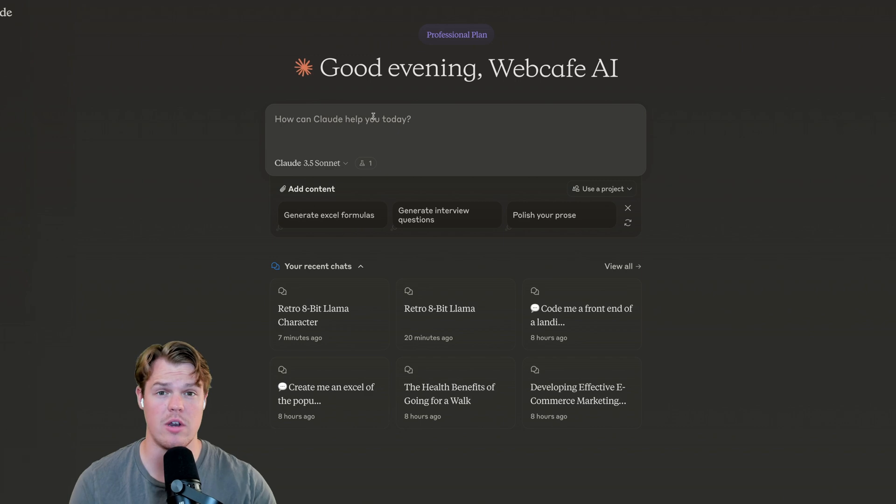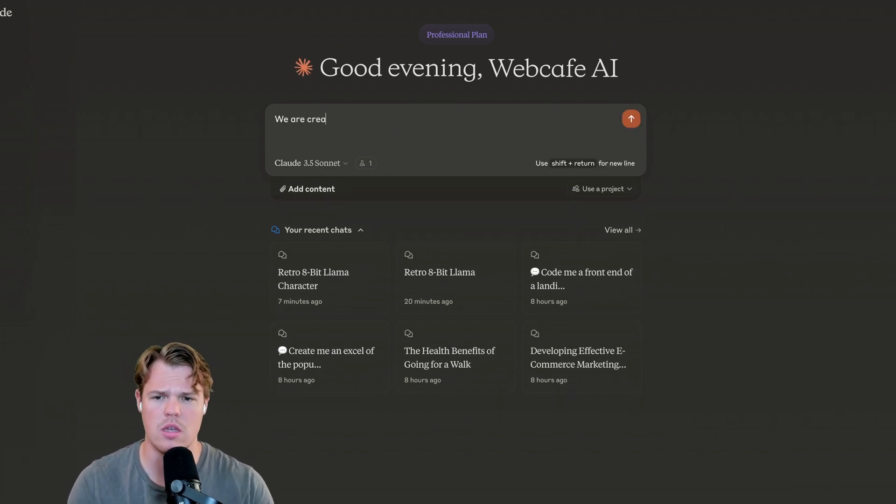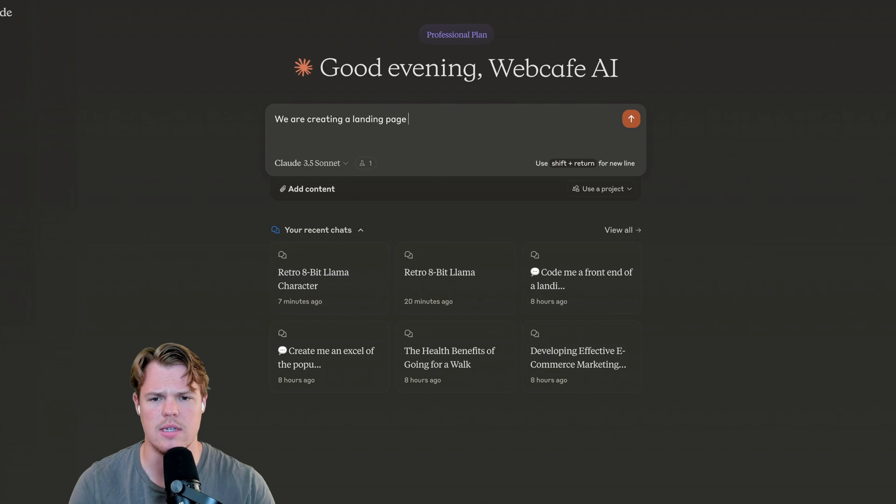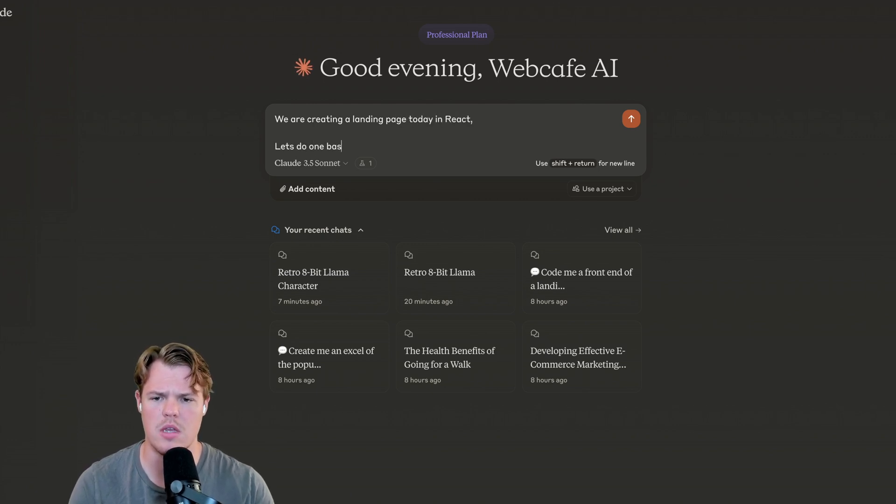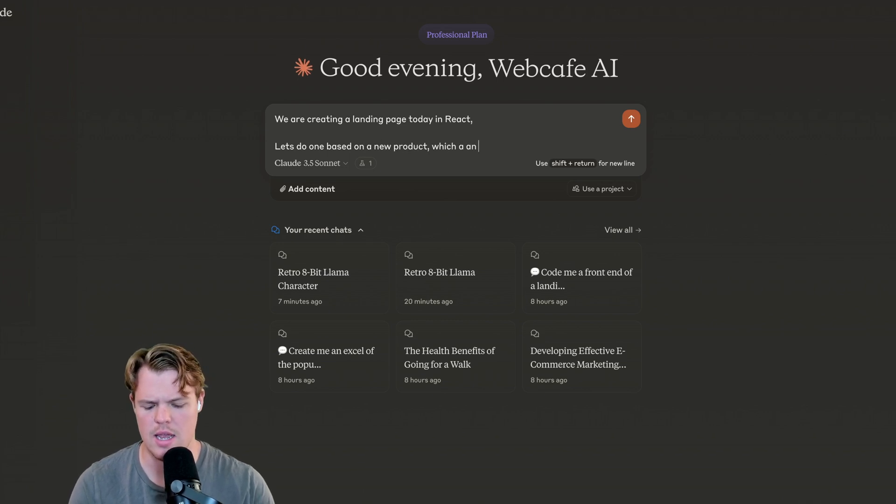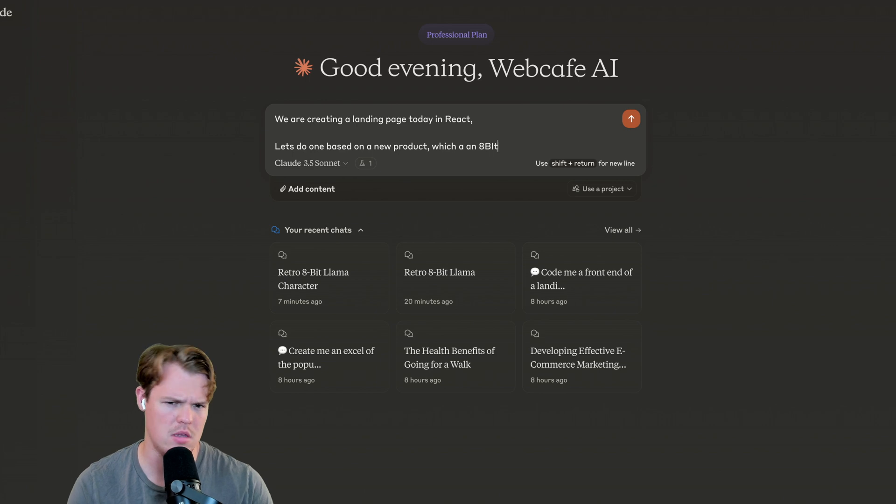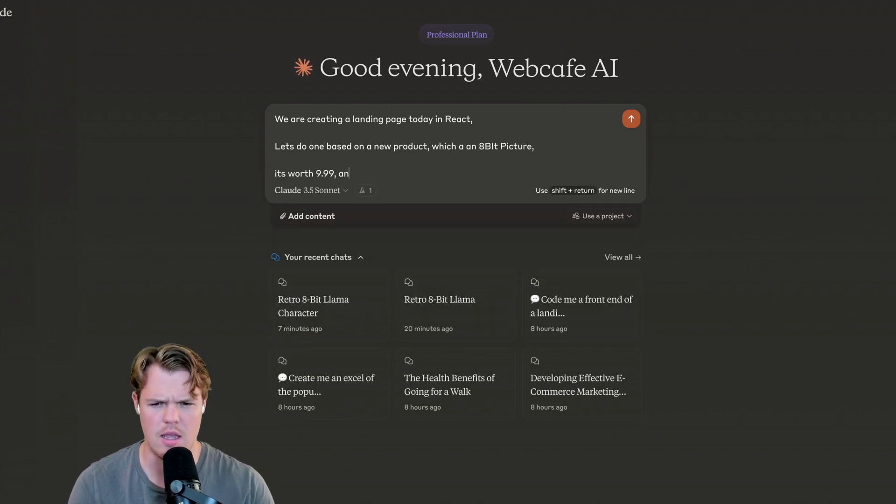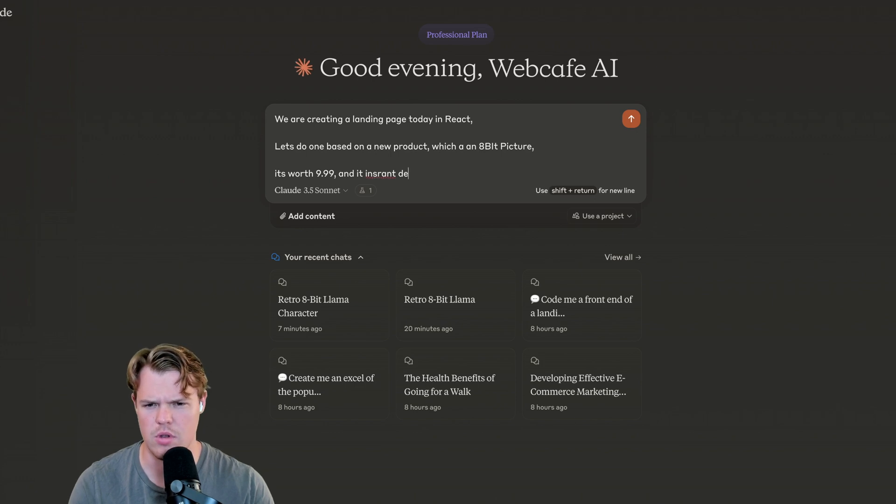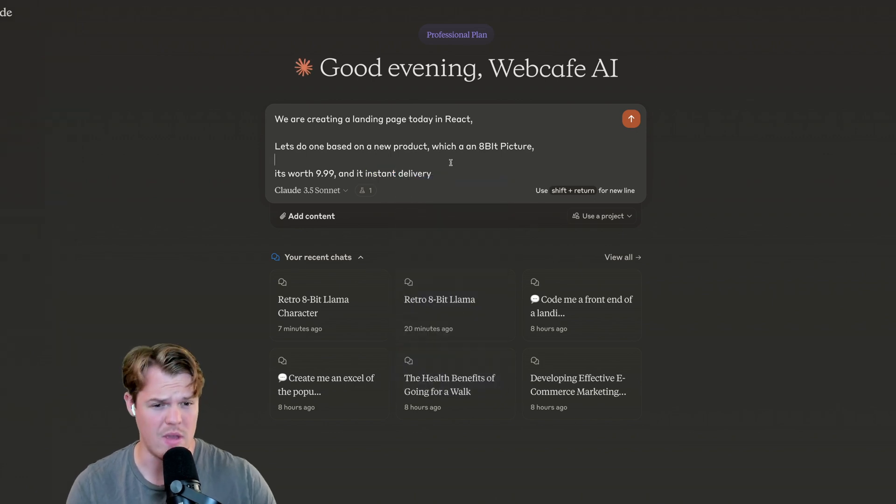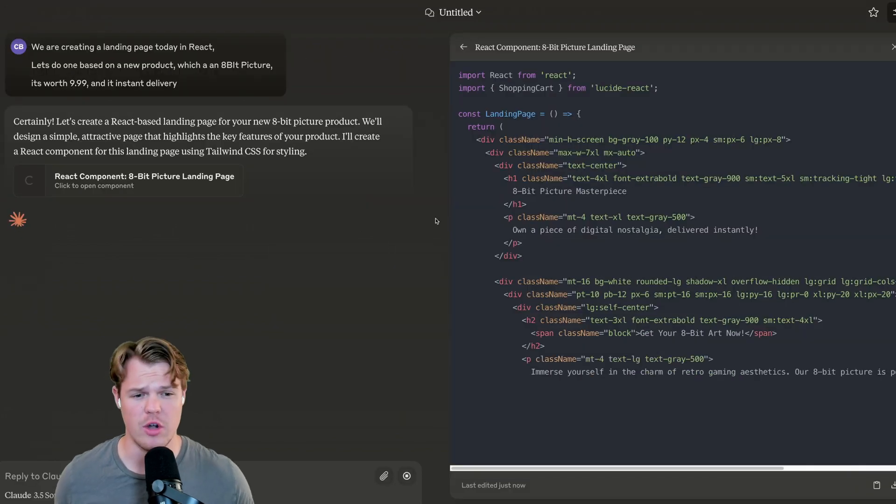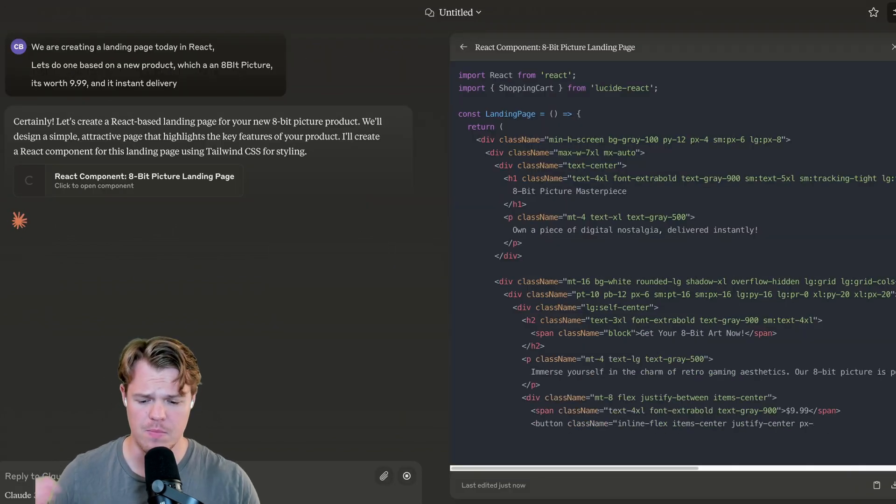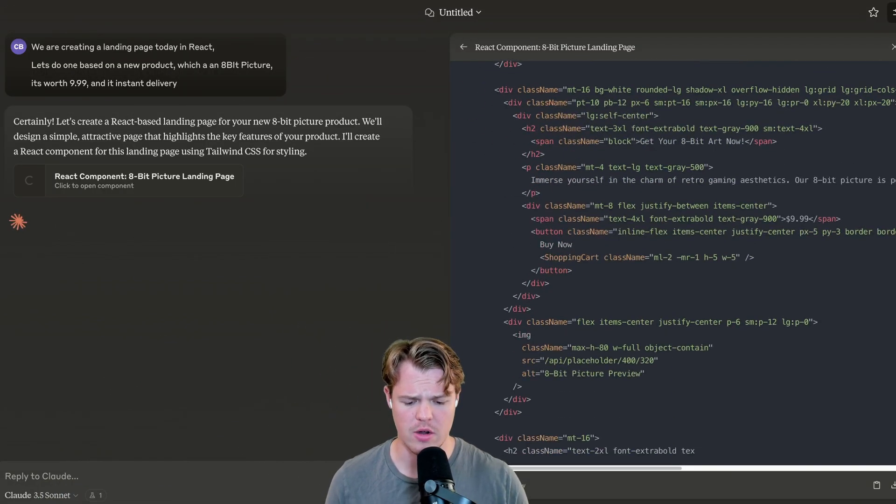To begin, let's give Claude Sonnet some context. We're going to say we are creating a landing page today in React. Let's do one based on a new product, which is an 8-bit picture. It's worth $9.99 and it's instant delivery. I could give more context here. We have artifacts enabled. Let's hit enter. We are starting to generate some code here.